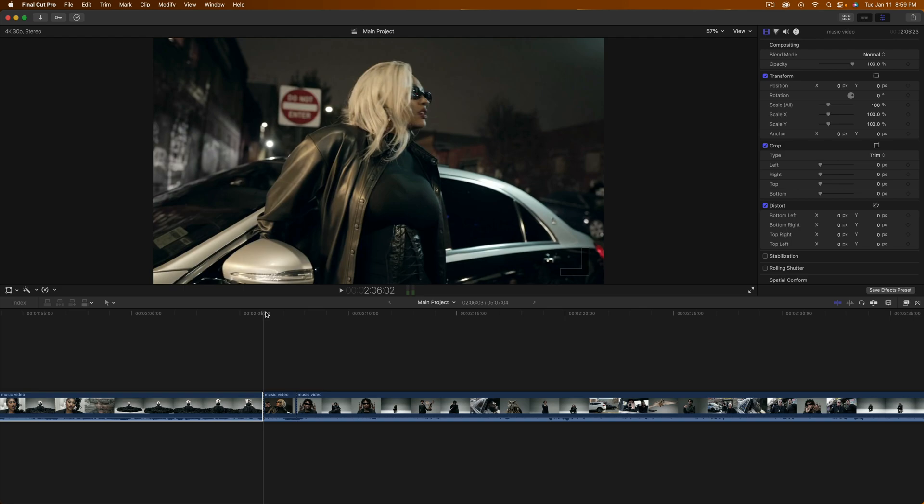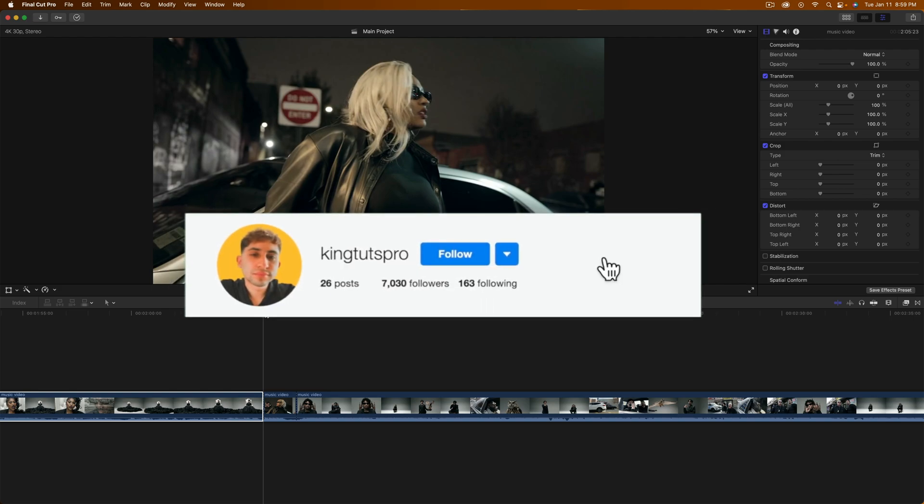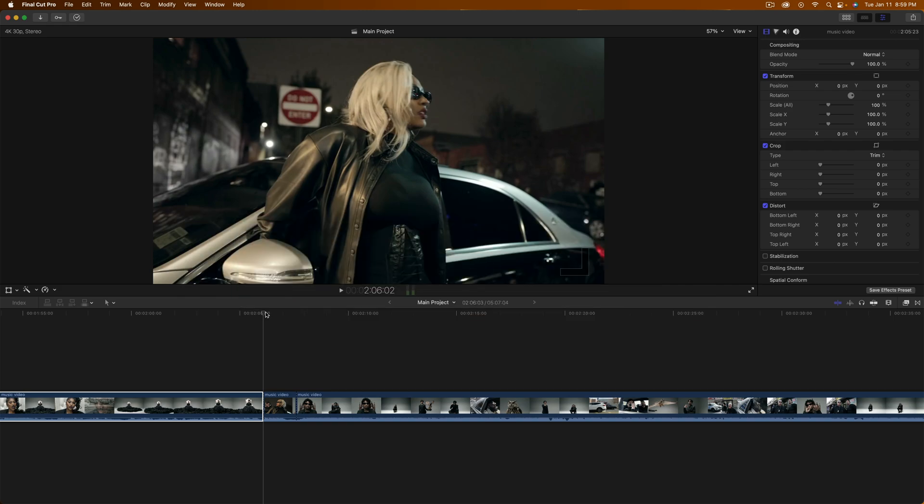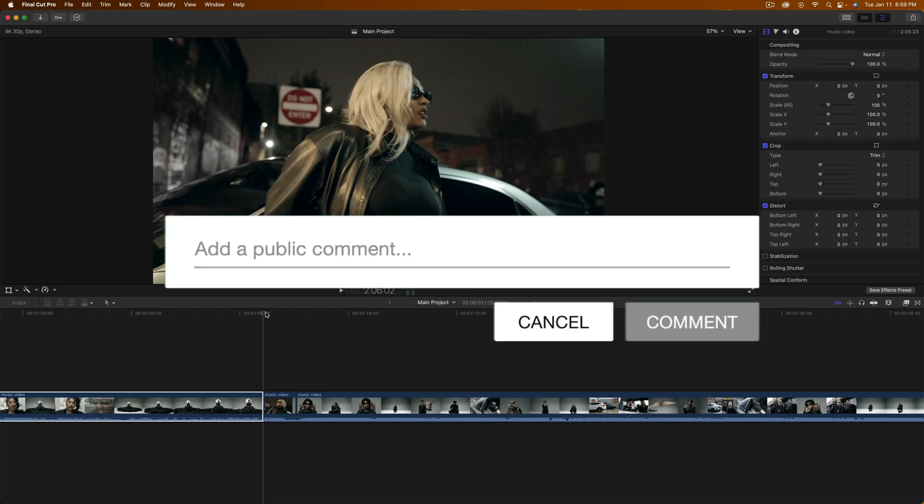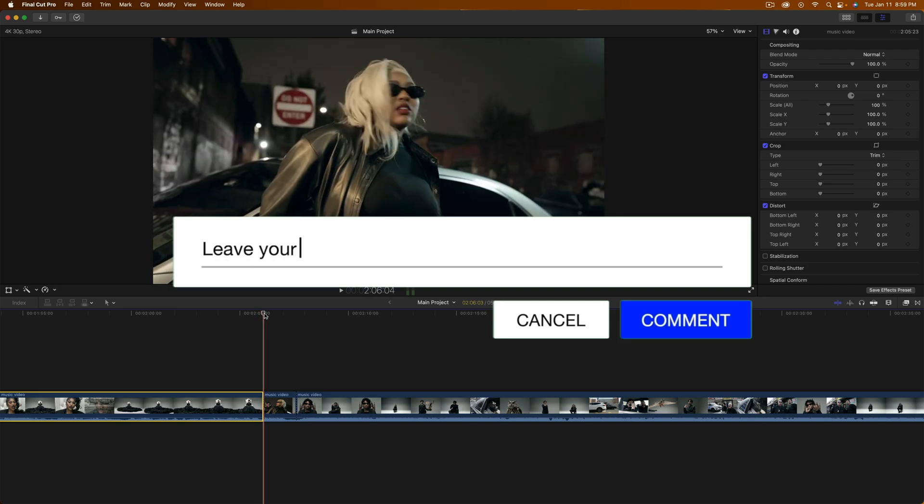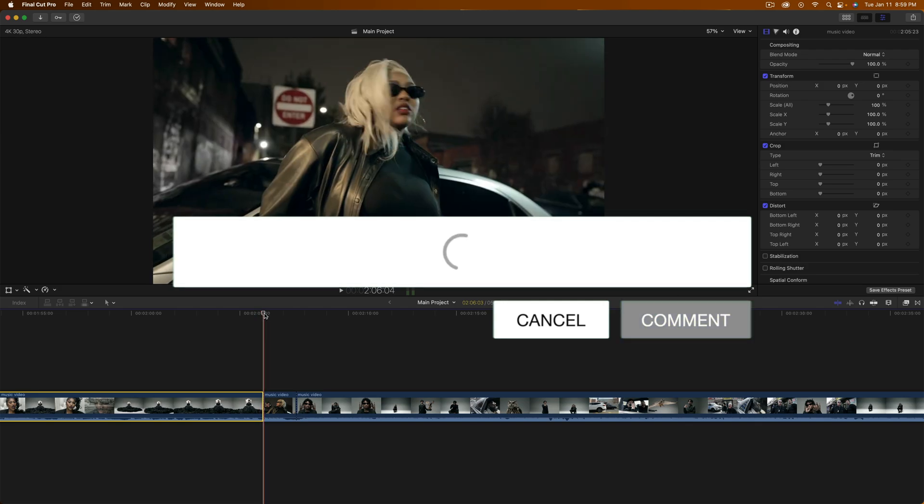What's going on everyone, it's KingTuts Pro. Welcome back to another Final Cut Pro 10 tutorial. In today's video I'm going to show you how to create a very simple clicker transition. What really sets this transition apart is the actual sound effects.